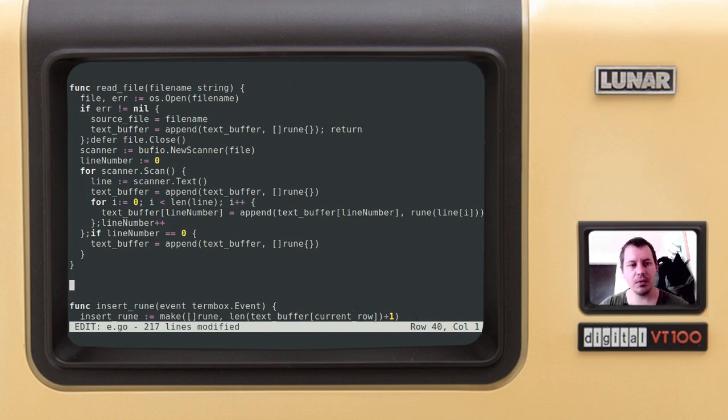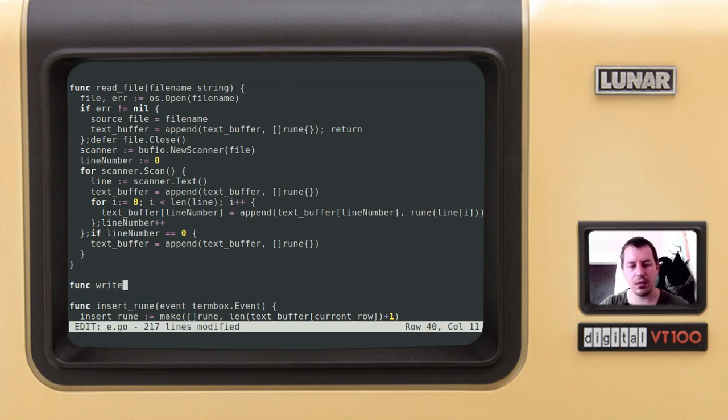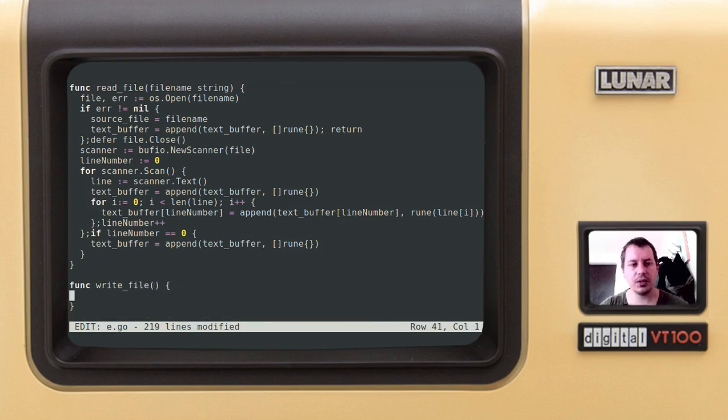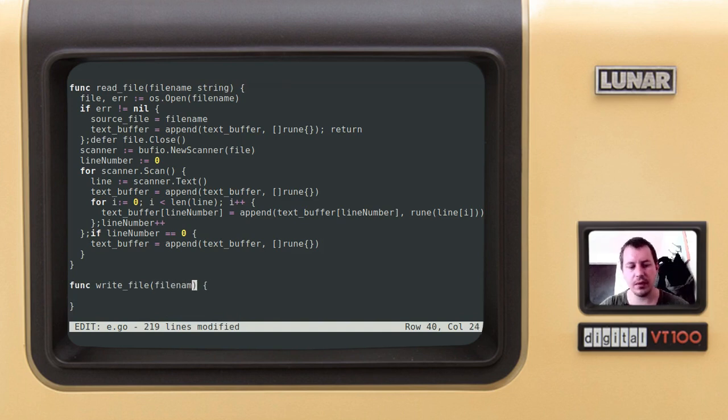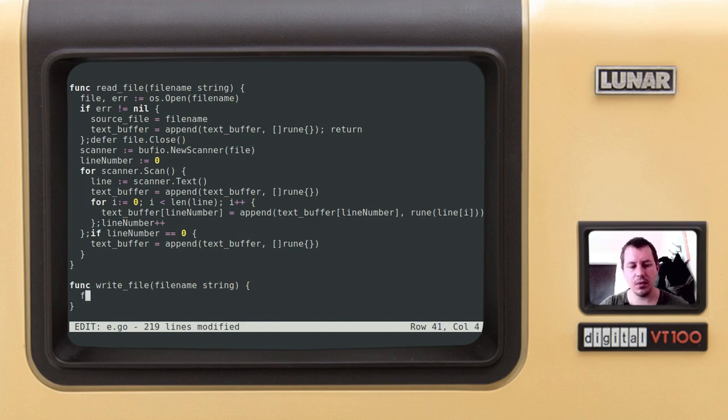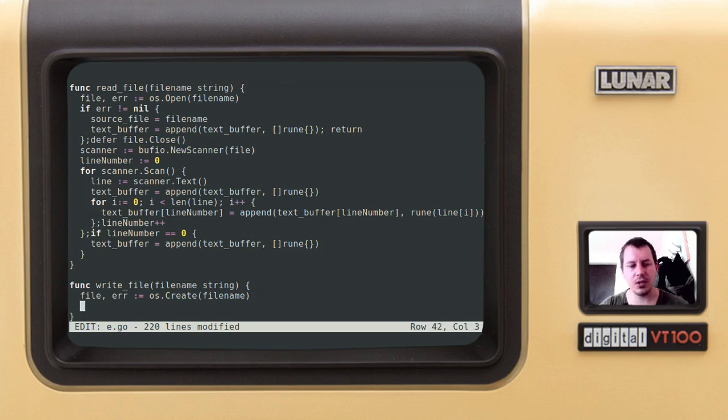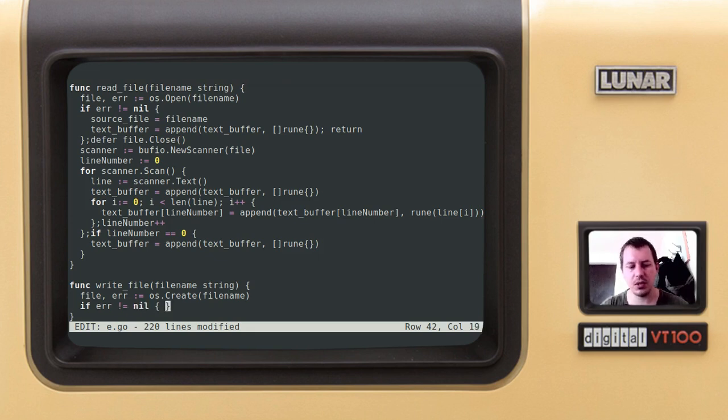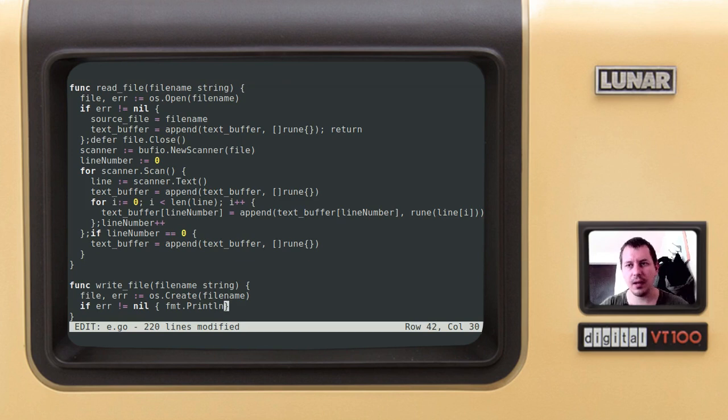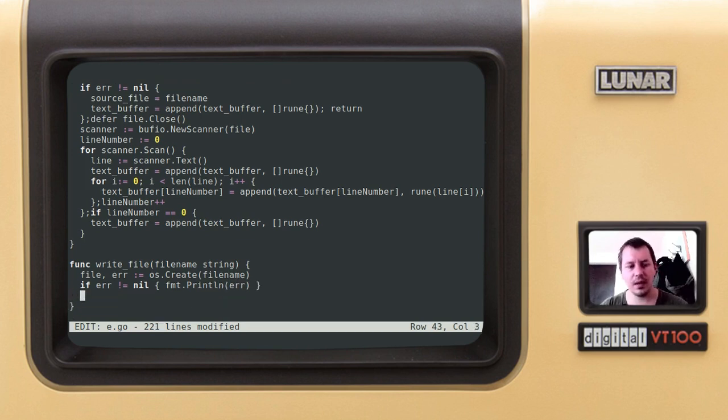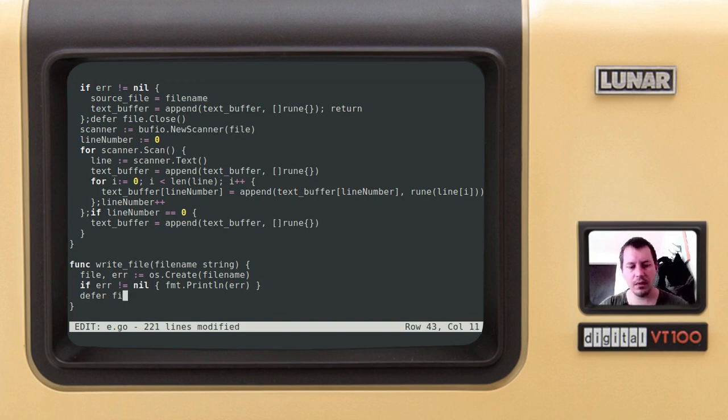Just right below the read file I want to create the function called write file and this function is going to take an argument - the file name as a string type. So file and error variables, dynamically assigning error os.create. We're supposed to be creating a new file with the file name every single time. If error is not equal to nil, something has gone horribly wrong, we just say fmt.println error, and then make sure that we do close the file stream with defer file.close.